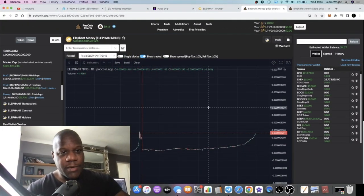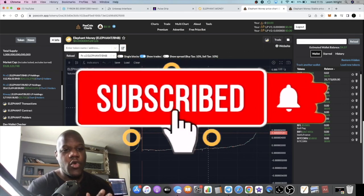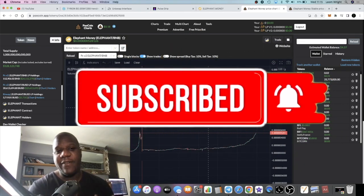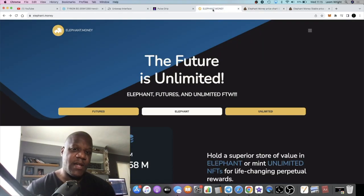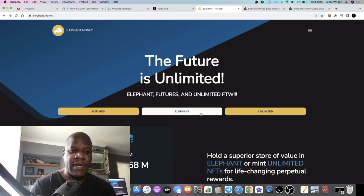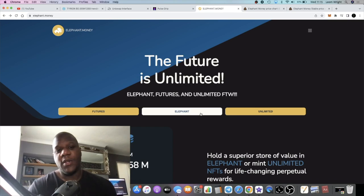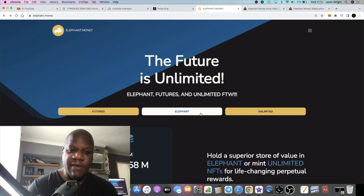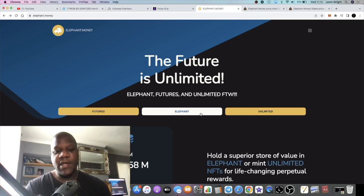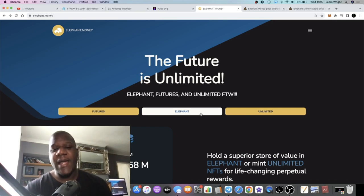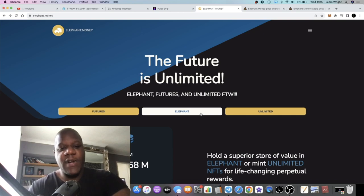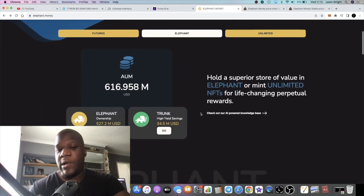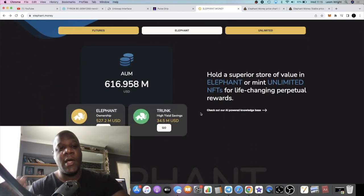It's Crypto Lightsaber back with another video guys. We need to talk about Elephant Money. If you've been following the channel, we got into this project like a year and a half ago.